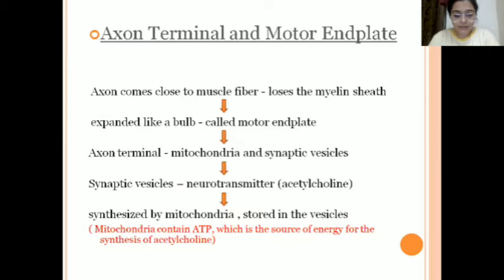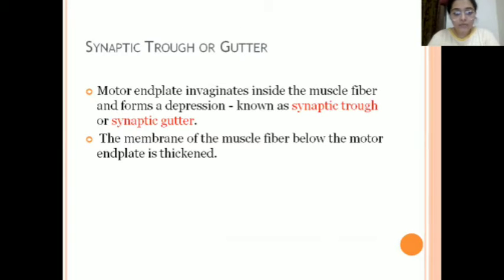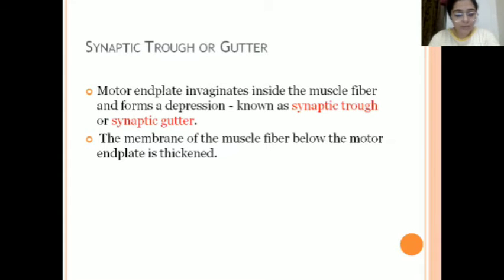The mitochondria contain ATP, which is the basic source for synthesis of acetylcholine. Acetylcholine is a neurotransmitter. The second part is the synaptic gutter. The motor end plate innervates inside the muscle fiber and forms a depression — that is known as the synaptic gutter. In this membrane of the muscle fiber, the motor end plate is thickened at that particular part.